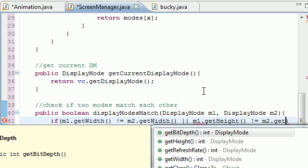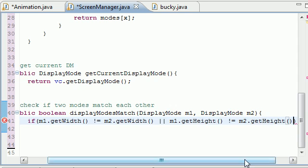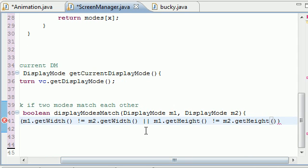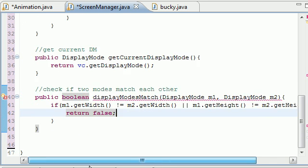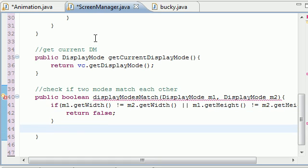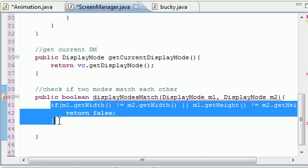...or if m1.getHeight() is not equal to m2.getHeight() — so if either their height or width is not equal — then since we need a return statement, we're going to want to return false in that case. So now that we've got width and height under control, that handles the resolution check.